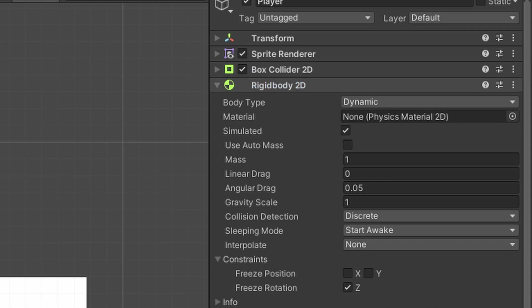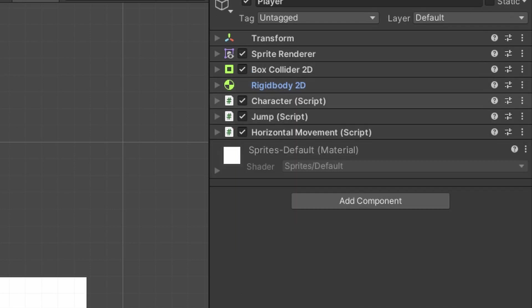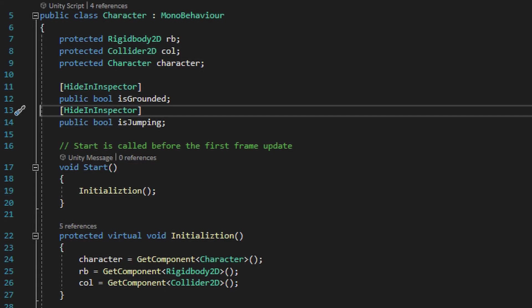And then we have three scripts on the player that I'll discuss in this video, which you can copy by either clicking on the link in the description that will take you to my GitHub page, or simply pausing the video as I describe what the scripts do and copying what you see on your screen.